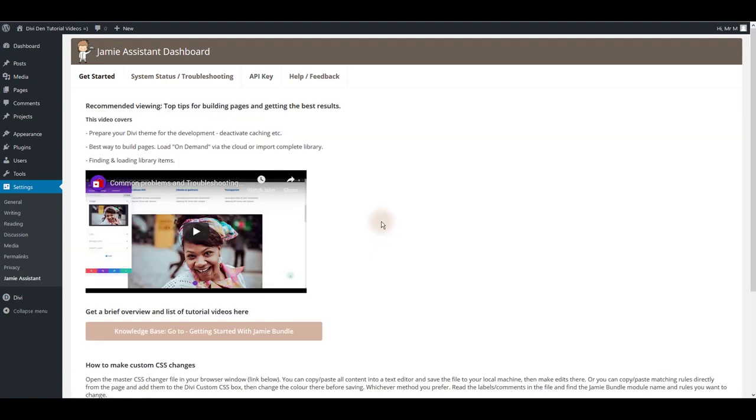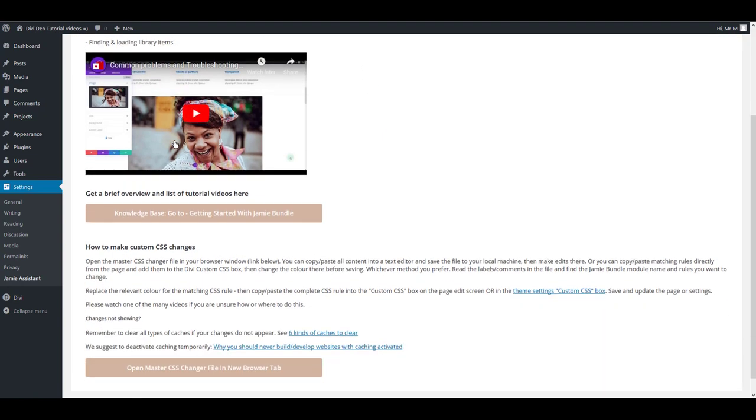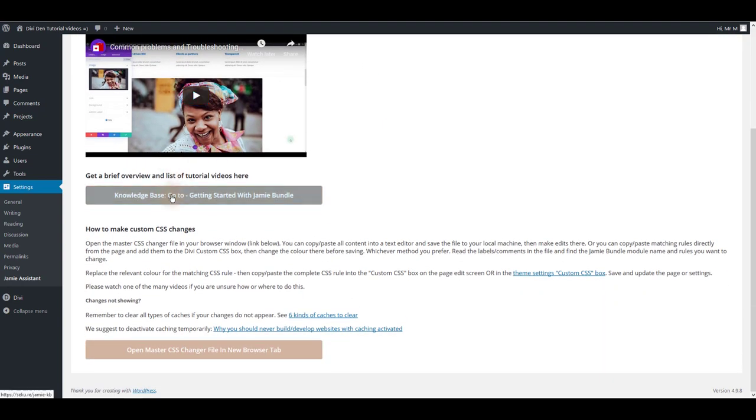After that you'll be taken to get started tab. Please make sure to watch all the recommended videos here and also to go to our knowledge base and to read all the documentation.